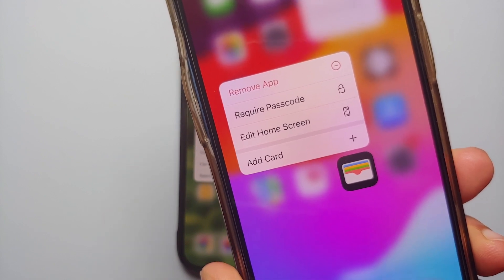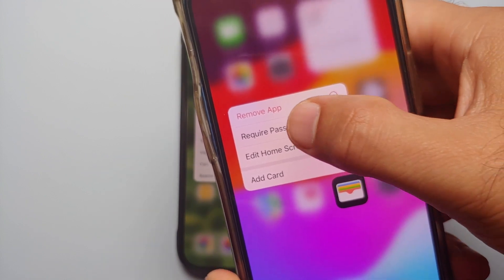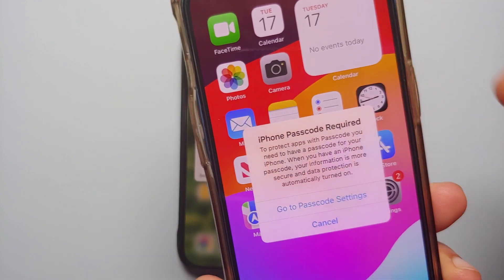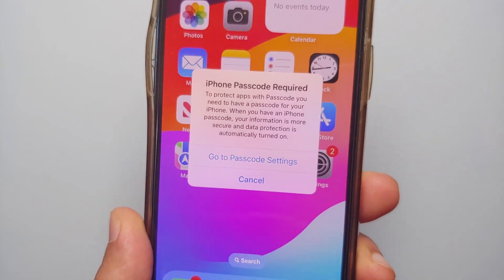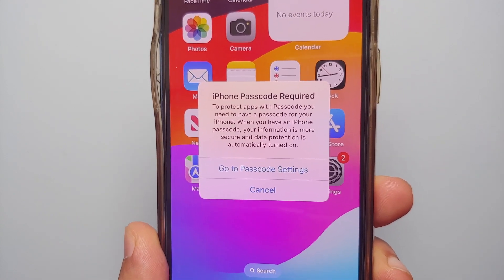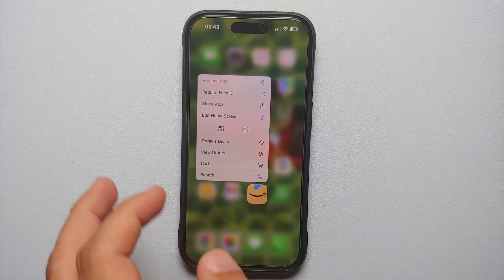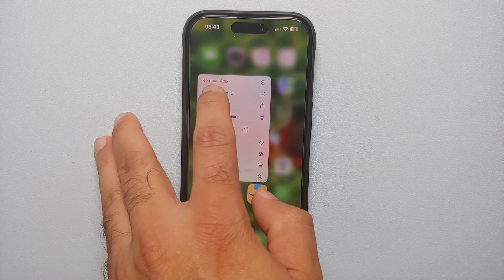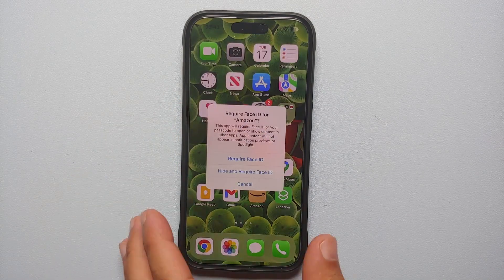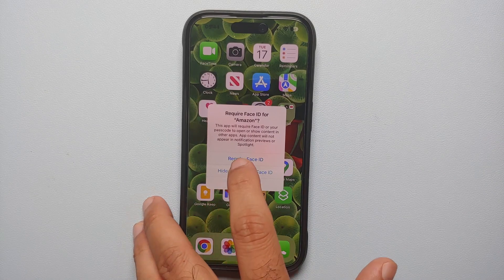In case you do not have a passcode set up, you will still see this option, and when you select it, it is going to tell you that you have to set up a passcode on your iPhone running iOS 18. Next up, we're going to select 'Require Face ID' — it is going to give you a warning about it.